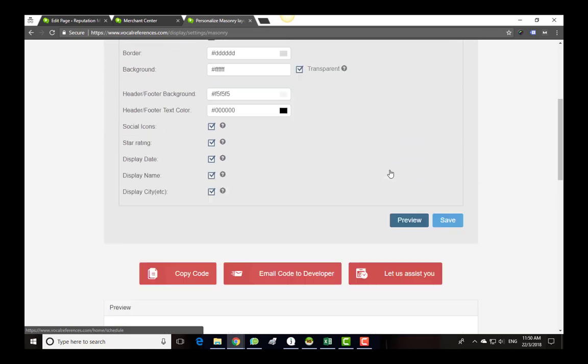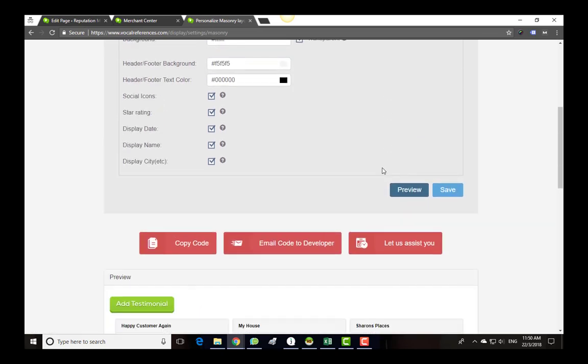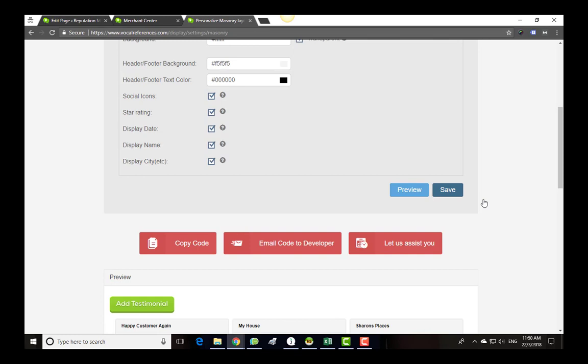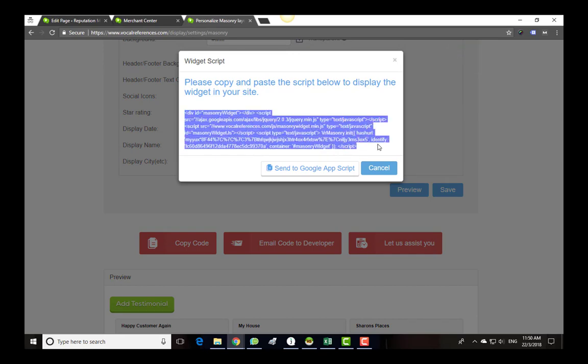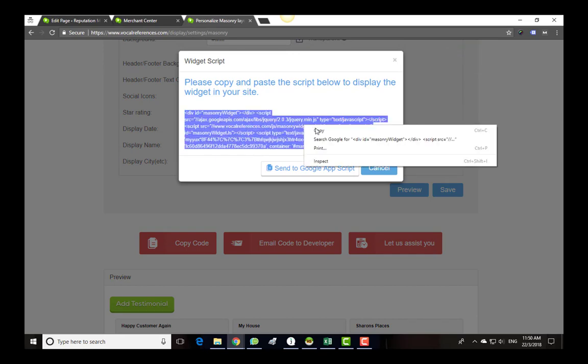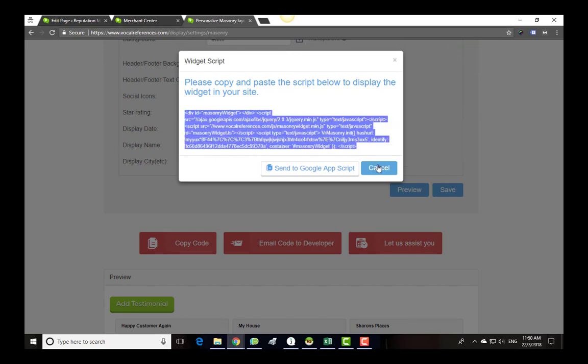You can always make changes to the widget from this page, even after it is on your website. Once you are happy with the customization, click on the copy code button. A popup will appear with a code you need to insert into your webpage. Copy the code.